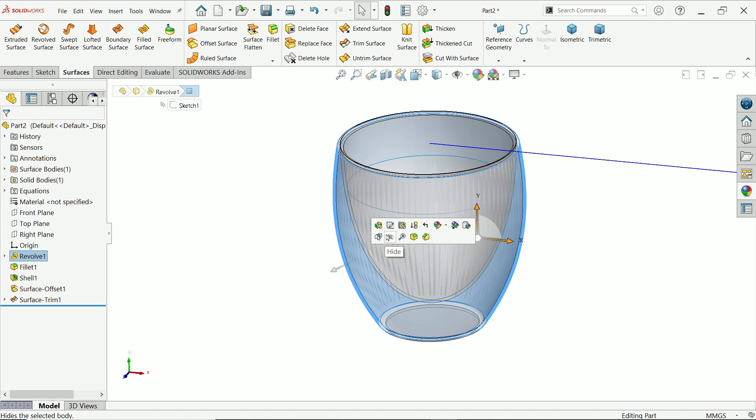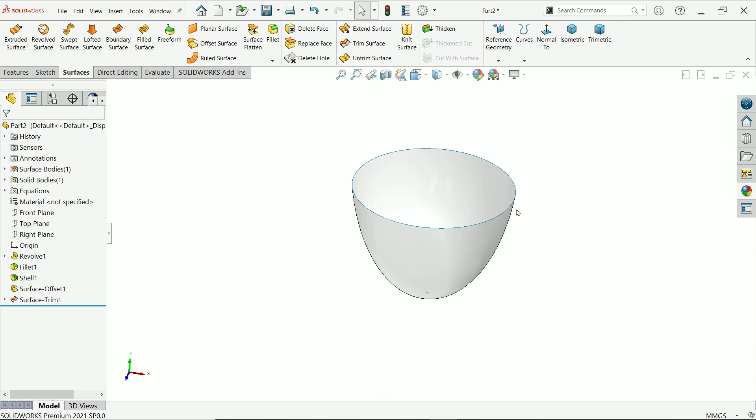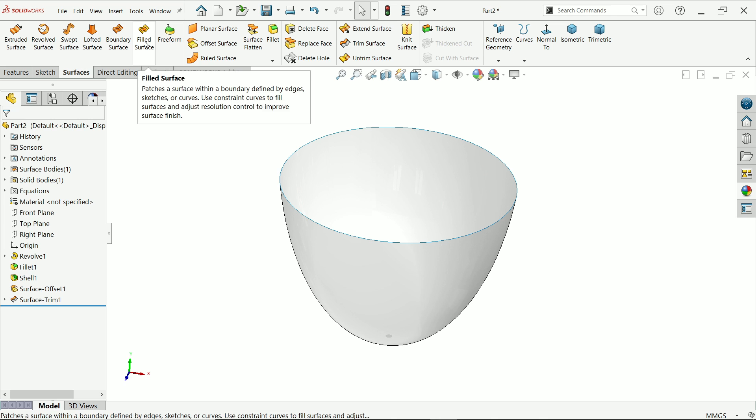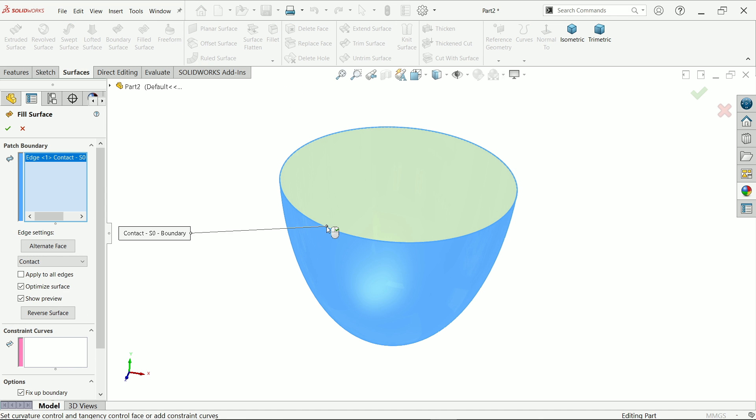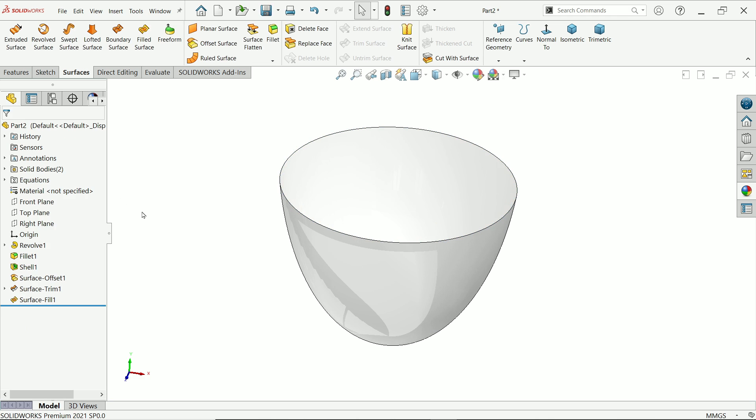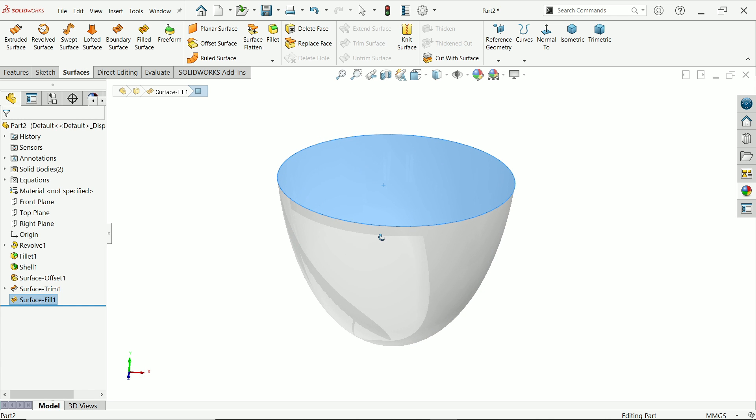Let me hide this glass. Look. Filled surface. I'm going to select this edge. Come down. Fix boundary, merge result, and here also create solid. Say okay. Now this is a kind of solid.